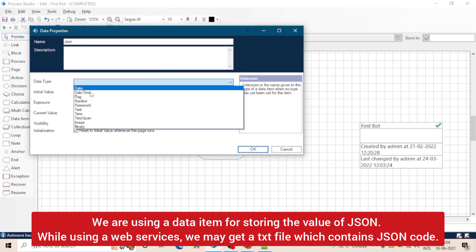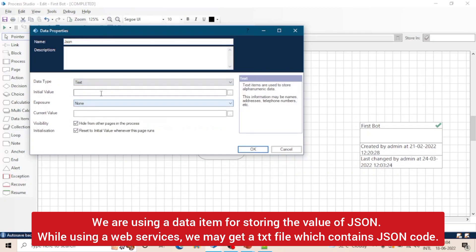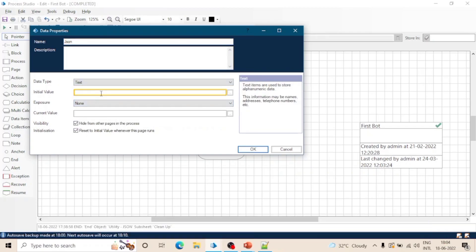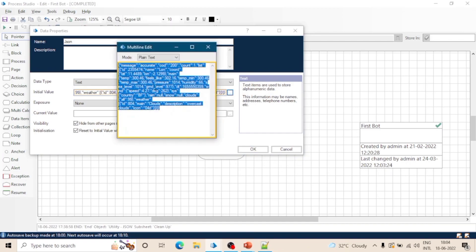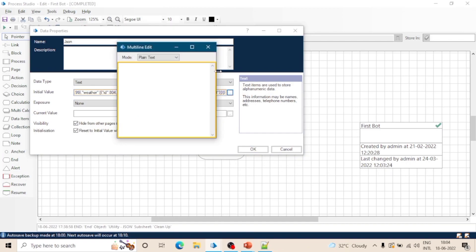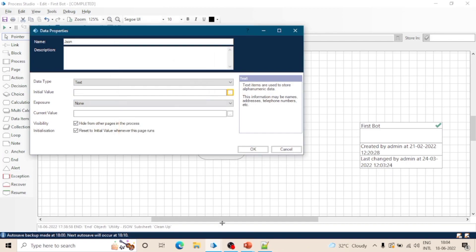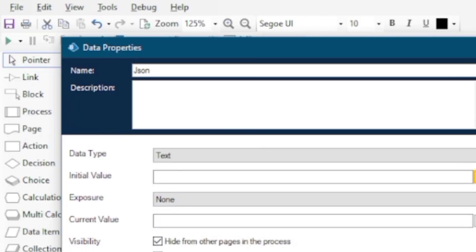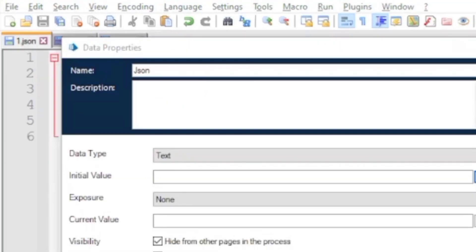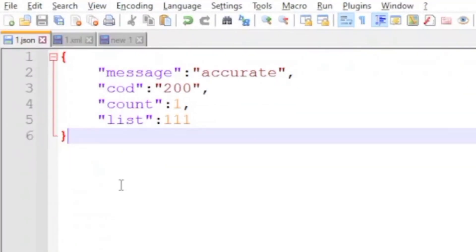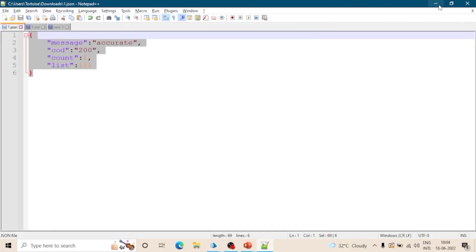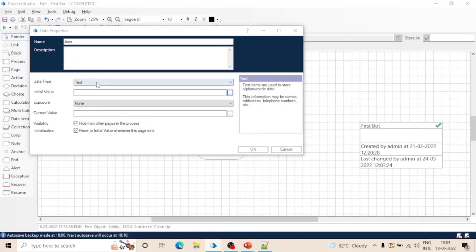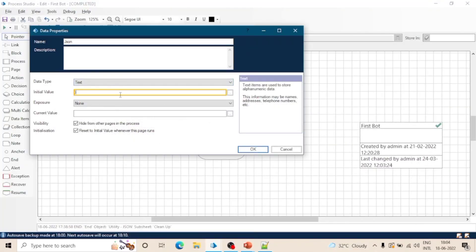So select the data type text, and in initial value we will input that JSON - let's copy it from here. So we have this JSON object, it contains four properties and all have values.